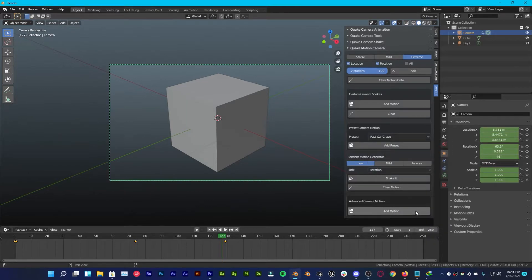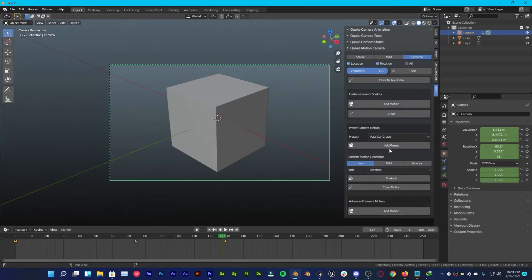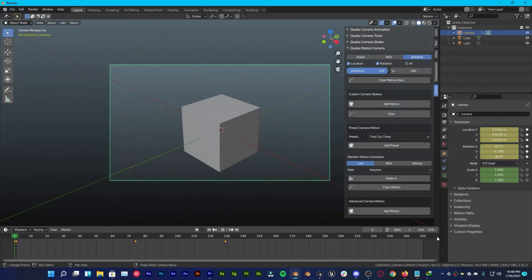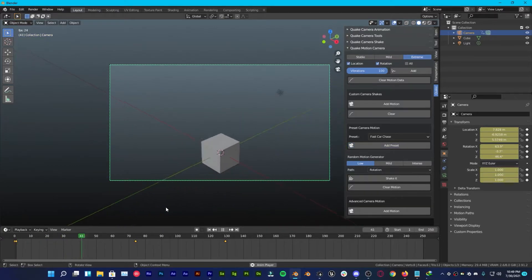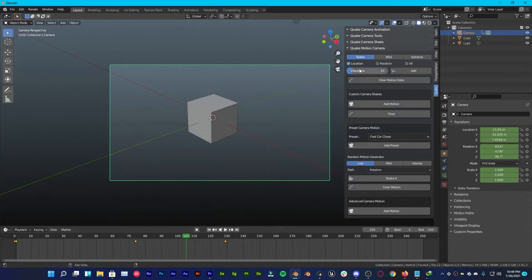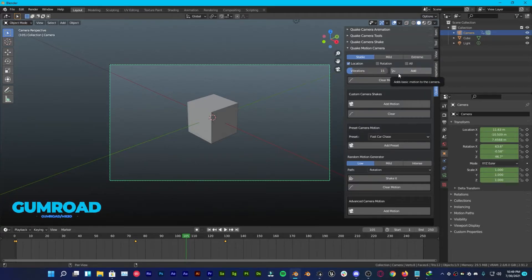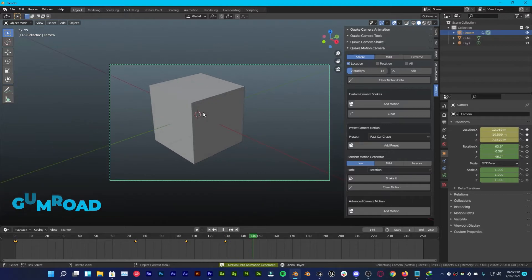For example, choose Fast Car Chase. Go all the way to zero and proceed to add — you'll notice this kind of motion. You can make it stable and change the vibrations to whatever you want. Click Add and it's going to add it. That's how easy it is.